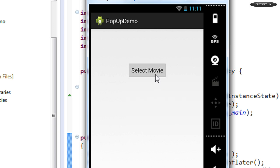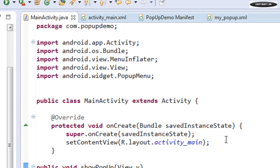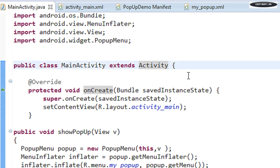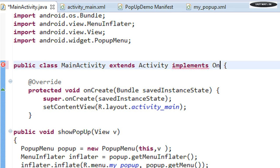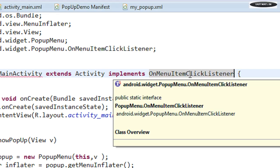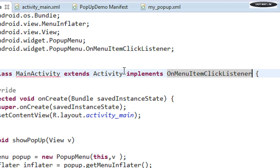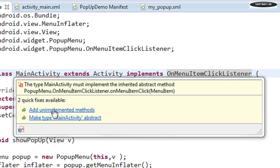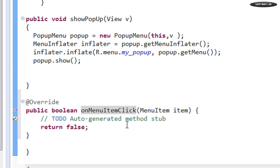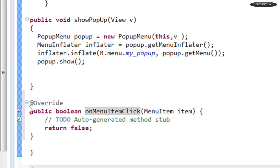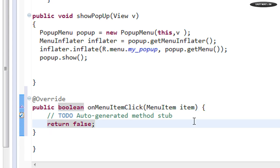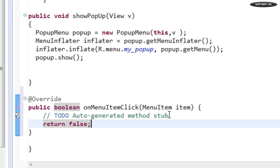Now we need to handle the click events of the popup menu. To handle click events, implement an interface called OnMenuItemClickListener in MainActivity. You need to override the abstract method onMenuItemClick. Whenever the user selects an item from the menu, this method will be invoked. You get a MenuItem object and can retrieve the selected item's ID using this object.